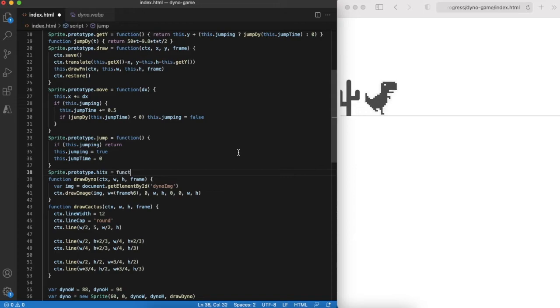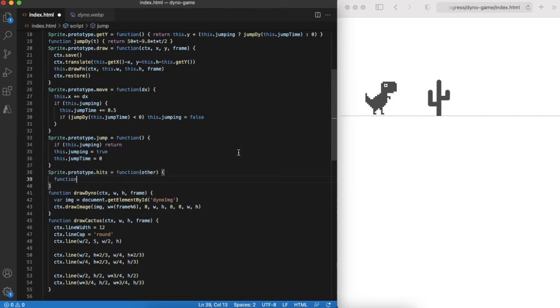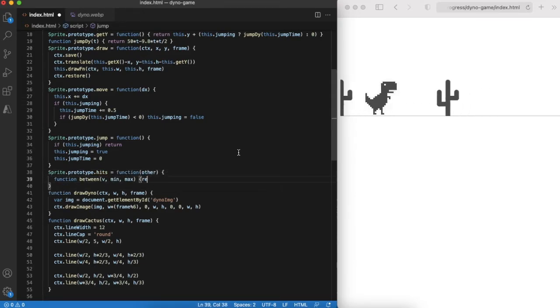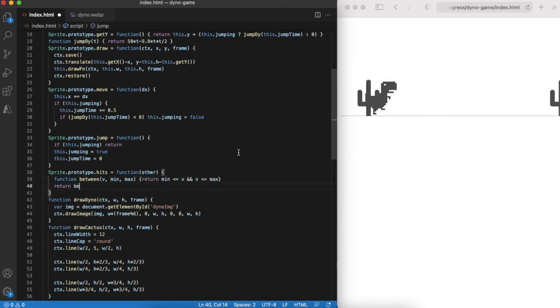The final step is to check if dino hits any of the cacti. If so the game should be over. There are different strategies how to do it. I do the following check.